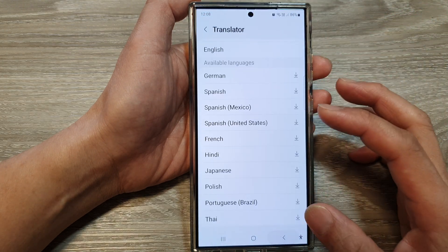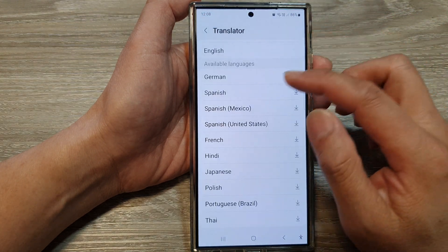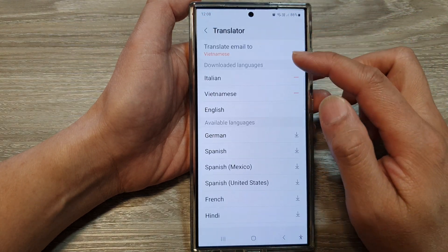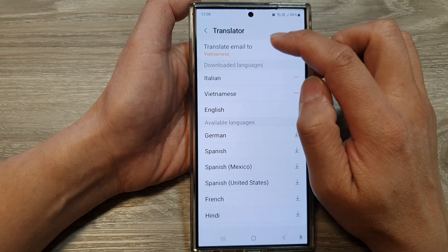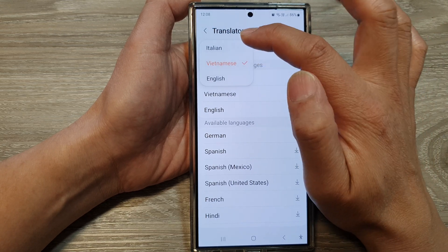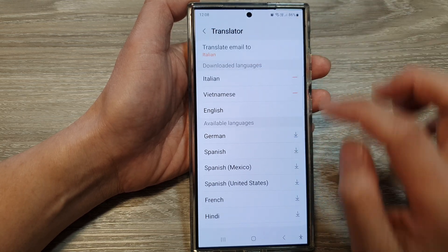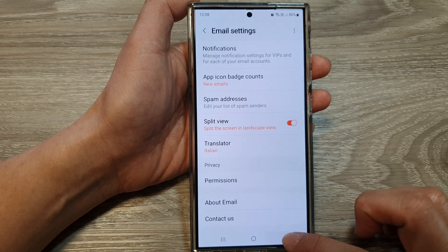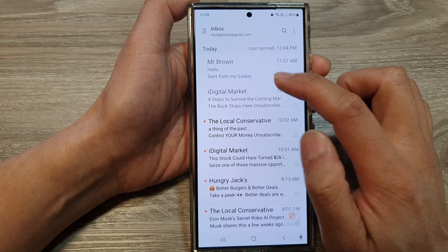Go back to your Translator menu and scroll to the top. In here, tap on 'Translate email to,' choose your language, then tap the back key to go back to your email inbox.